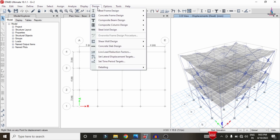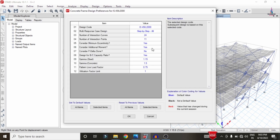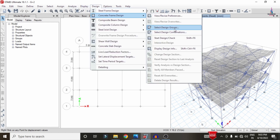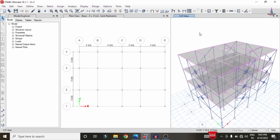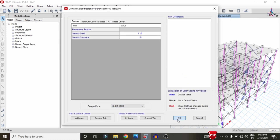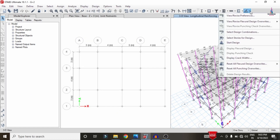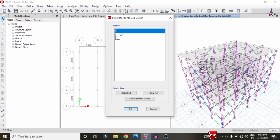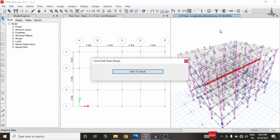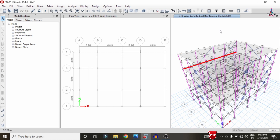To design the building, go to Design > Concrete Frame Design > View/Revise Preferences and select IS 456:2000 code, then click OK. Go to Design > Concrete Frame Design > Start Design/Check, which will check all beams and columns under the defined load cases. For slab design, select the slab section, set preferences to IS 456:2000, select stories ground, 1, and 2, then click Start Design/Check for all stories using the strip condition system.